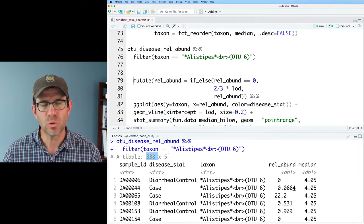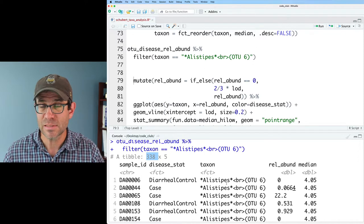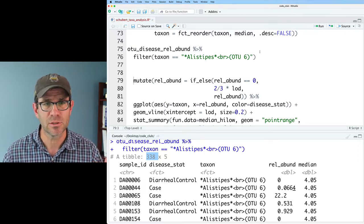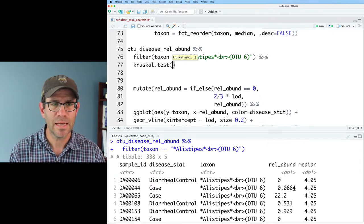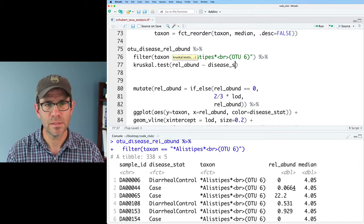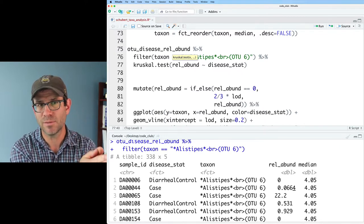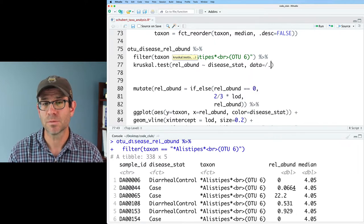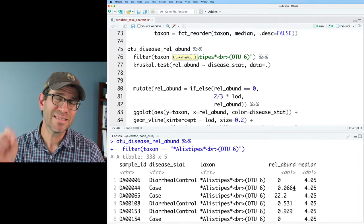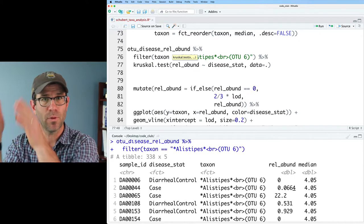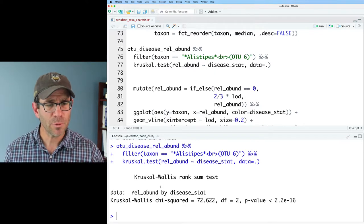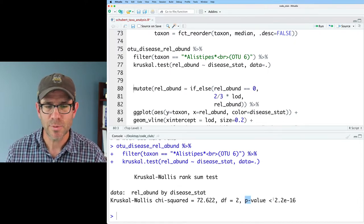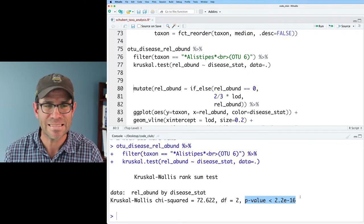What I'd like to do would be to do a statistical test to see if the relative abundance of this Alistipes OTU varies across the three different disease status groups. So what we could do would be to pipe this to kruskal.test, and then I can do rel abund tilde disease stat, right? So we're looking at explaining the variation in relative abundance by the disease status column, and I can then say data equals period. And so again, with these pipelines, I can put a period to indicate to this pipeline that I want the data coming through the pipeline to be used as the data frame as input to the Kruskal-Wallis test. The output then gives me the output of the Kruskal-Wallis test and tells me that my p-value is super small, less than 2.2 times 10 to the minus 16.